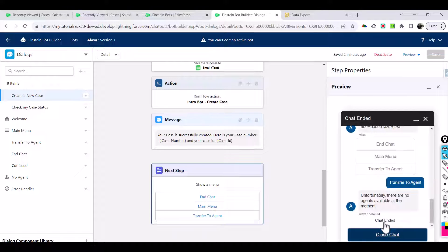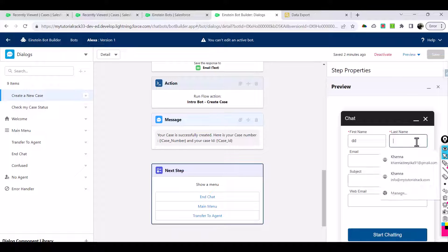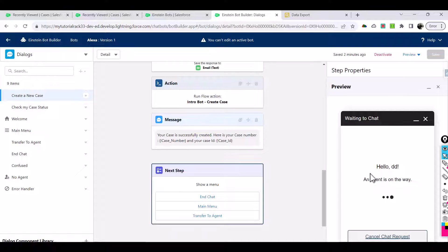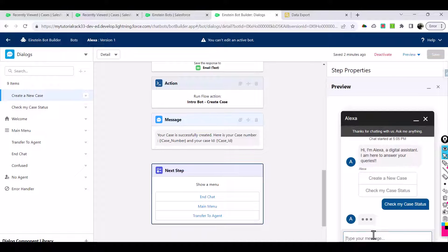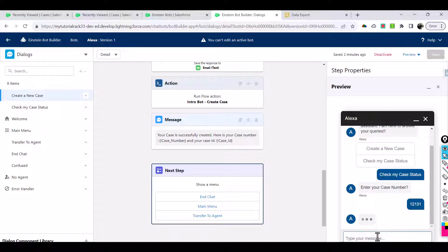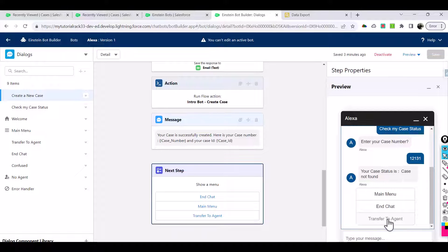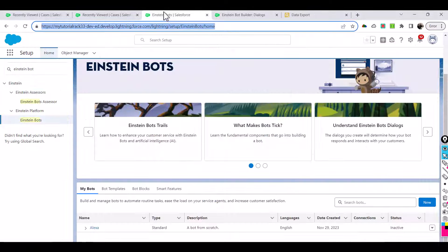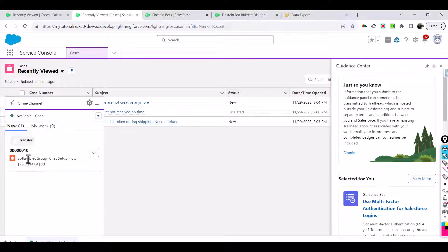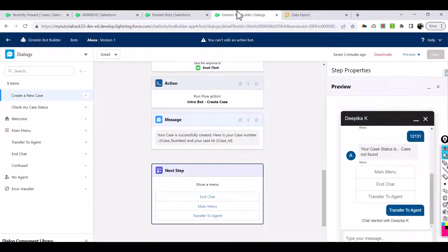Now let's close this chat, start another one, and this time choose check my case status. It's simple - just asking for a case number. We'll provide a random case number and then transfer to the agent. Once transferred, you are going to get a notification over here - bot enabled group chat setup. Once you accept it you can now communicate.